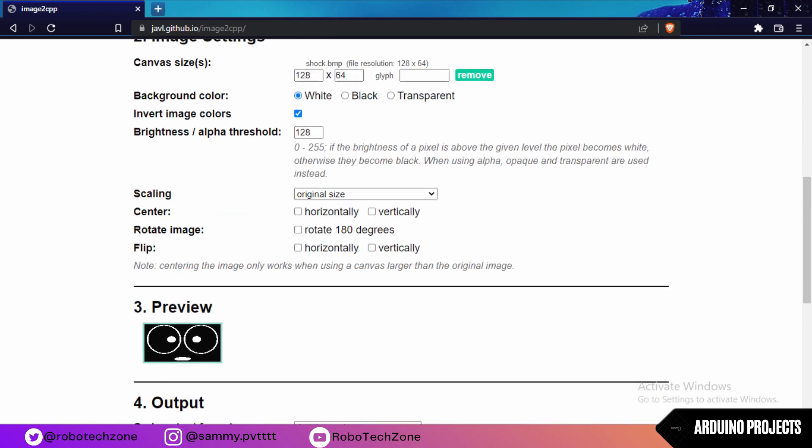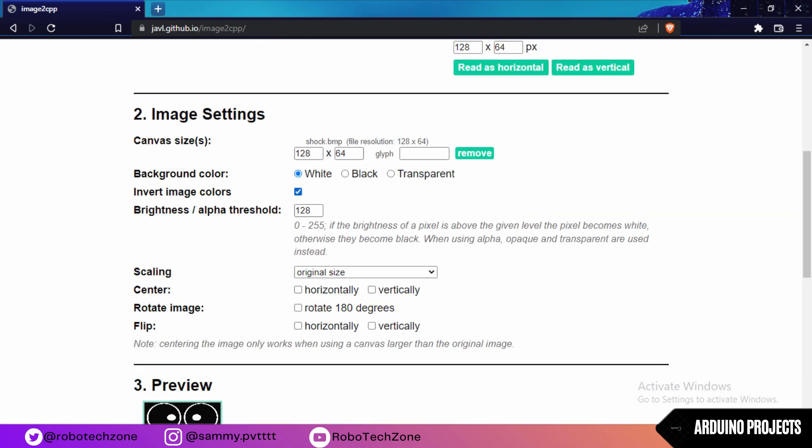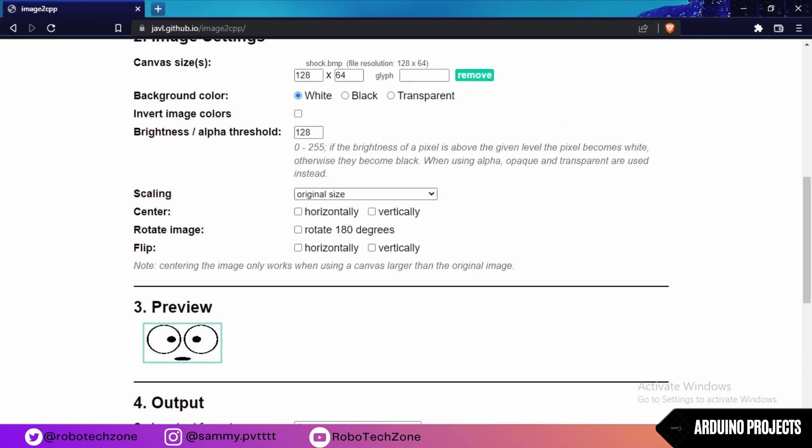If you want to rotate, you can rotate also. If you click on invert image color, then the background will be colorless.